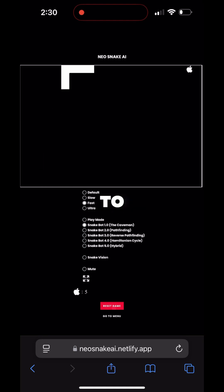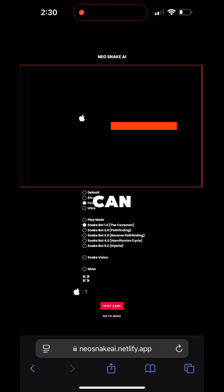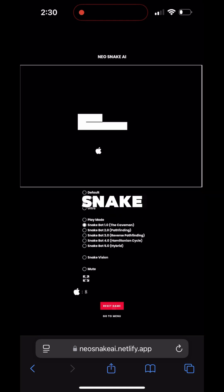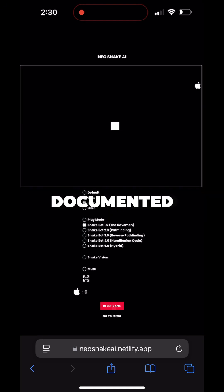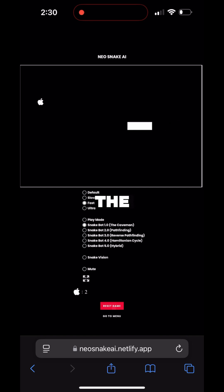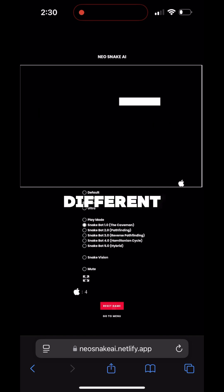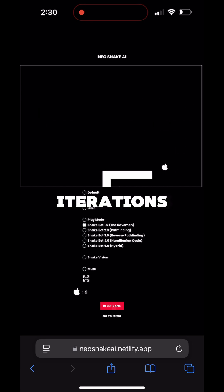This is a project I've made to create an AI that can win a game of Snake. I've documented the progress of the AI with five different iterations.